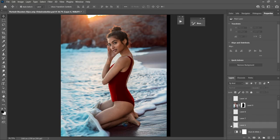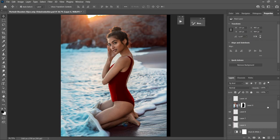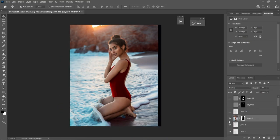Next I remove the light flare on her arm because it looks a bit weird. It's very easy — I just use Clone Stamp to do that. If you don't know how to use Clone Stamp, check out YouTube tutorials. I also clean up her hair area.